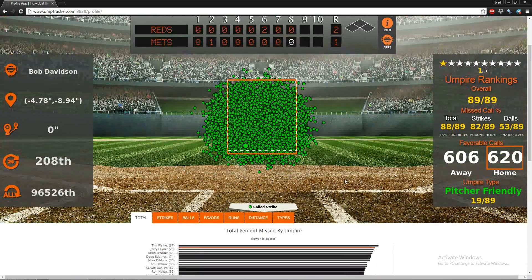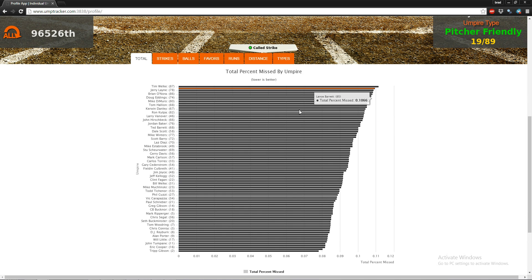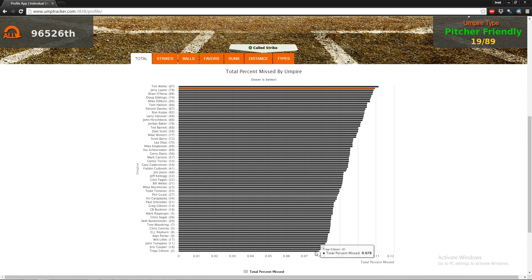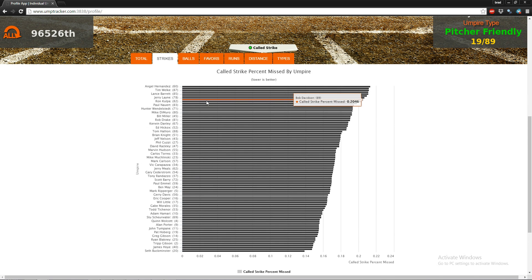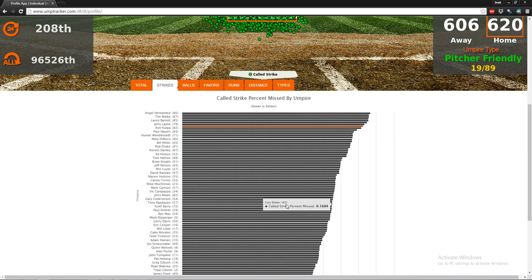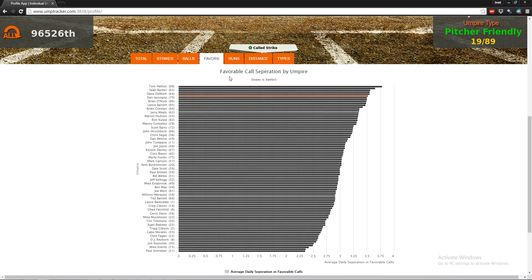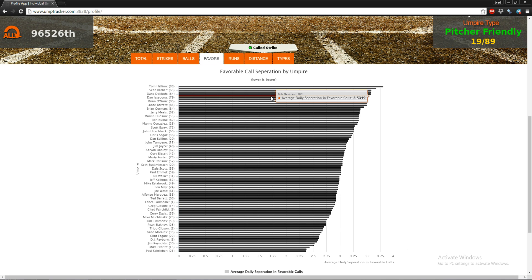We can get a visual take by going down to these tabs. You can see Bob Davidson is the orange bar — second worst umpire in terms of total percent missed, where Tim Welke would be the worst and Trip Gibson would be the best. For strikes, he's close to the top at 82nd out of 89 — it just provides a better visual of where other umpires fall. Same thing for balls.